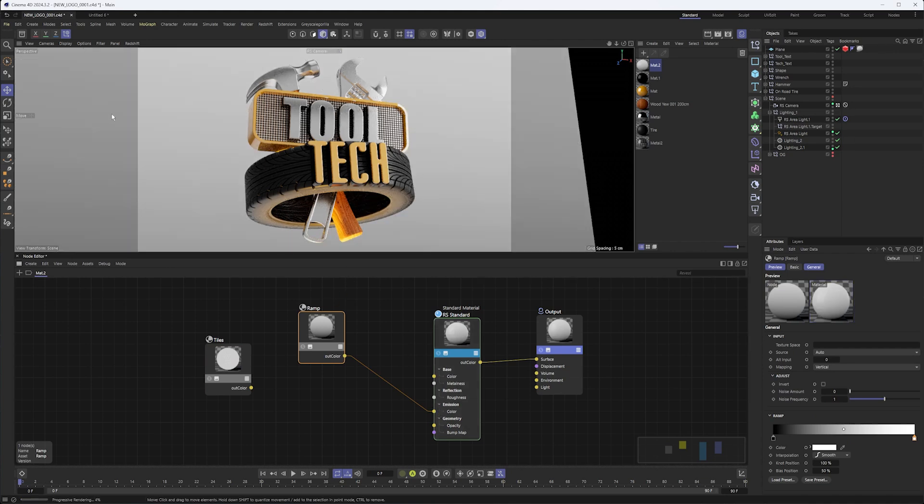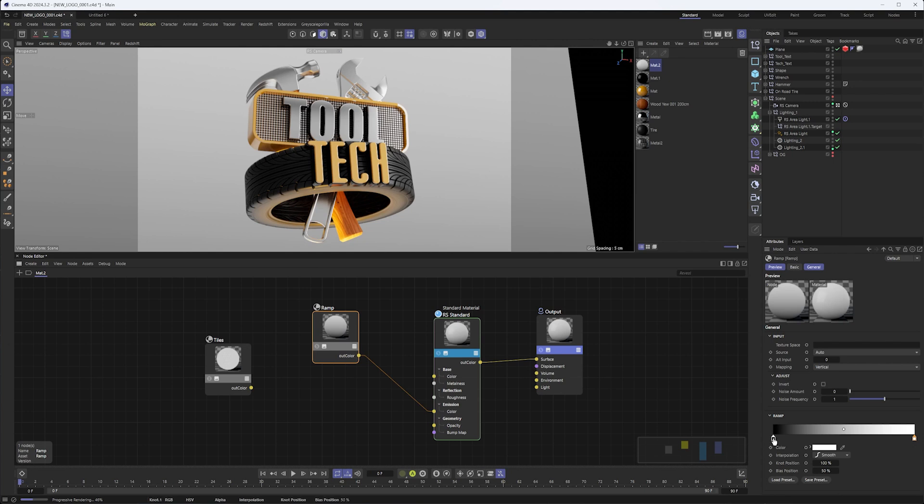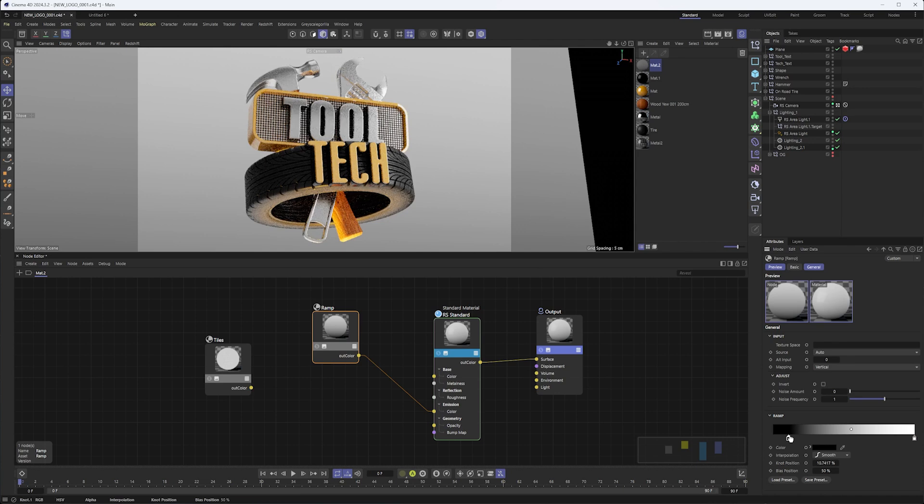Maybe I want to combine this with another node such as a ramp. Now the ramp is a bit of an odd one in that it doesn't seem to really respect our output size here, and I'll show you what I mean by that.